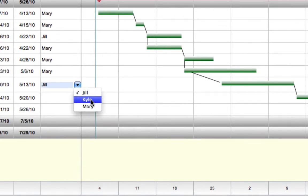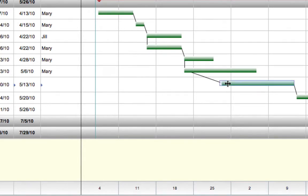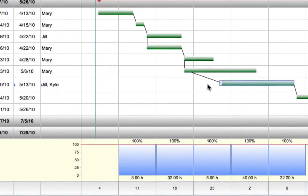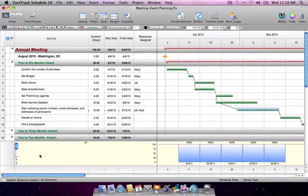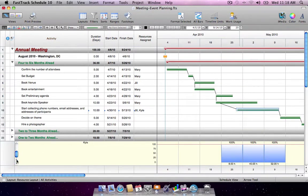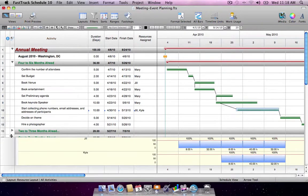When multiple resources are assigned, use the scroll bar to switch resources, or increase the height of the row to view all assigned resources at once.